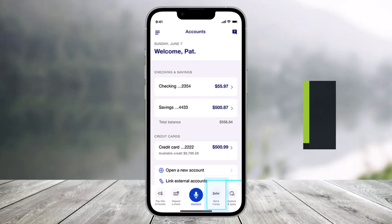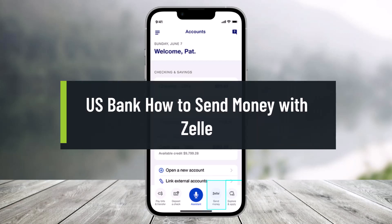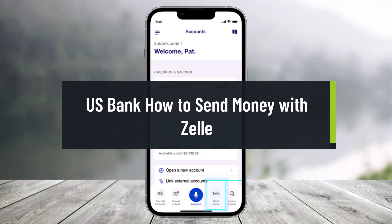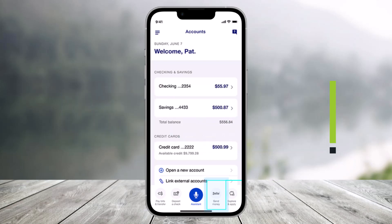How to send money with Zelle on the US Bank app. Hi everyone, welcome back to our channel Help Deck. So in today's video, I will simply guide you on how you can send money with Zelle, which is a third-party payment application that helps you connect banks on the US Bank app. So you simply want to make sure to watch this video till the end.